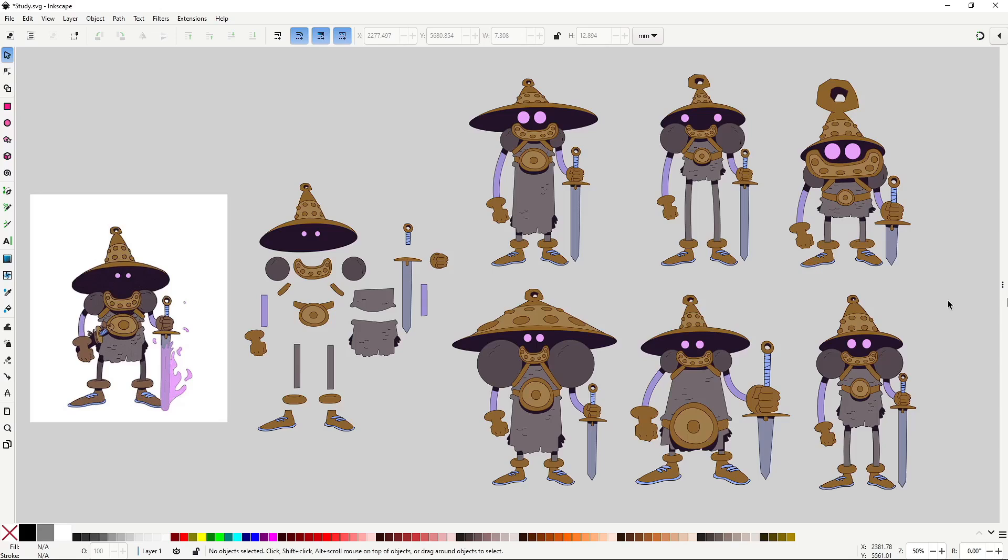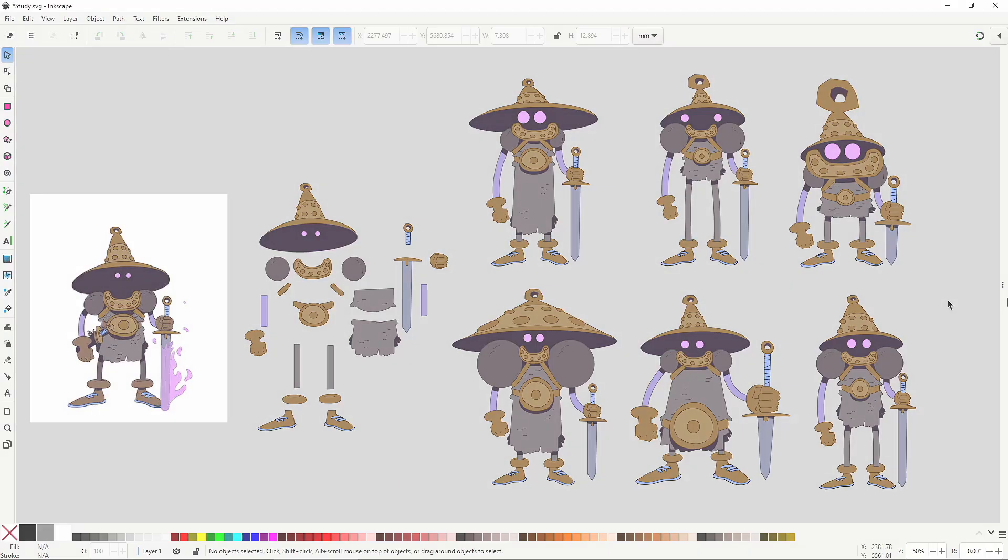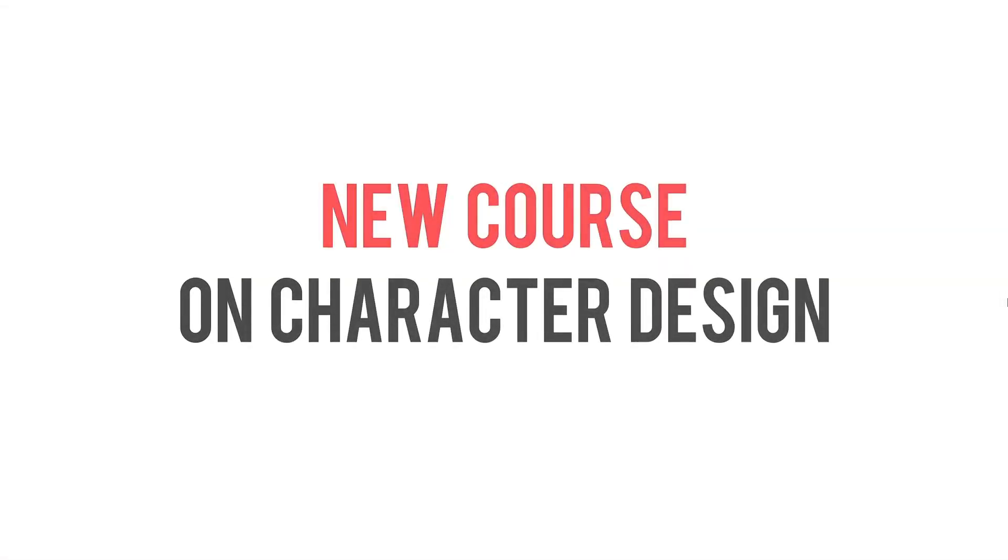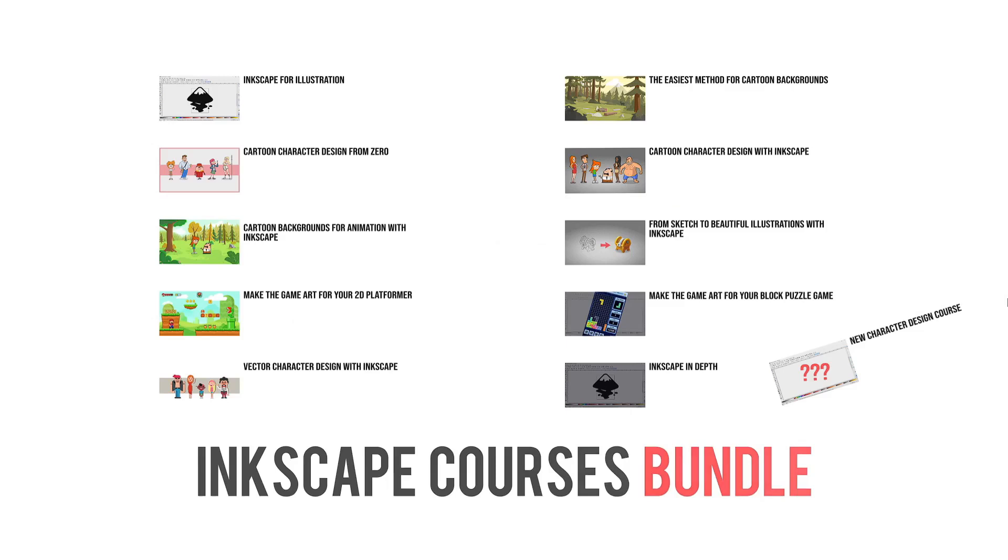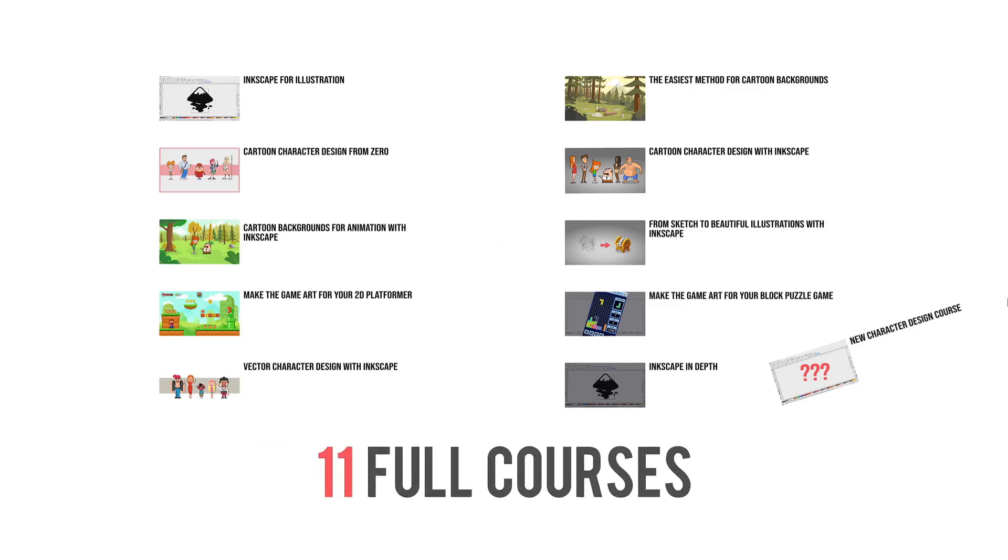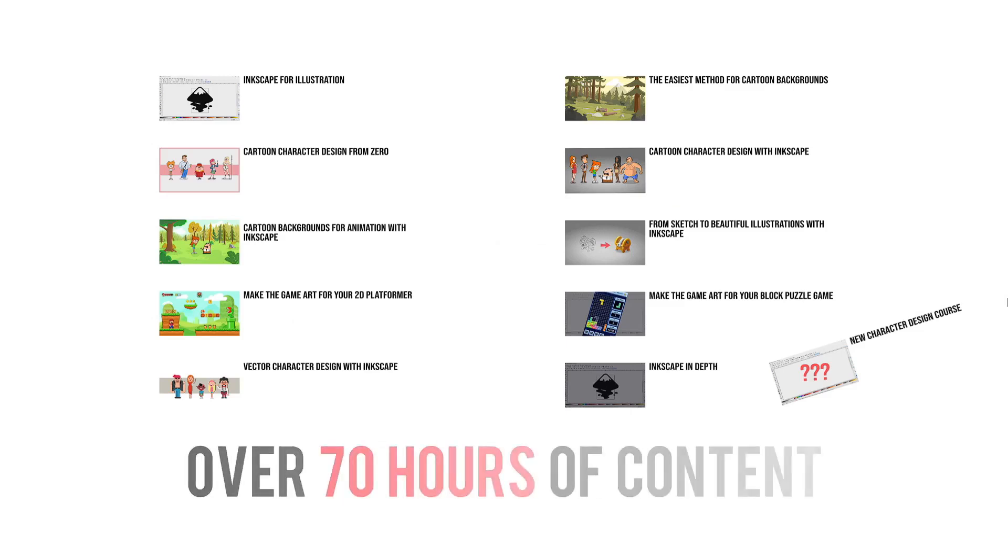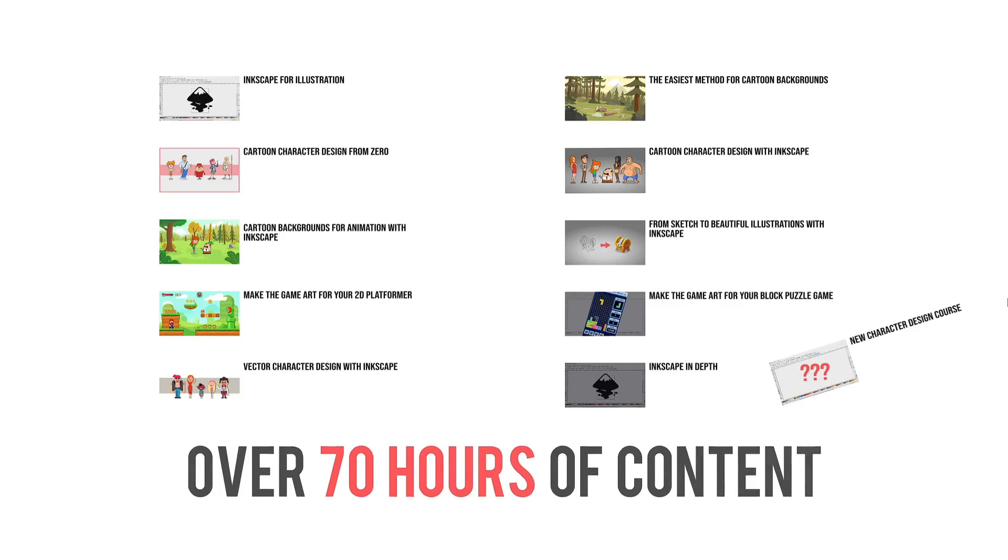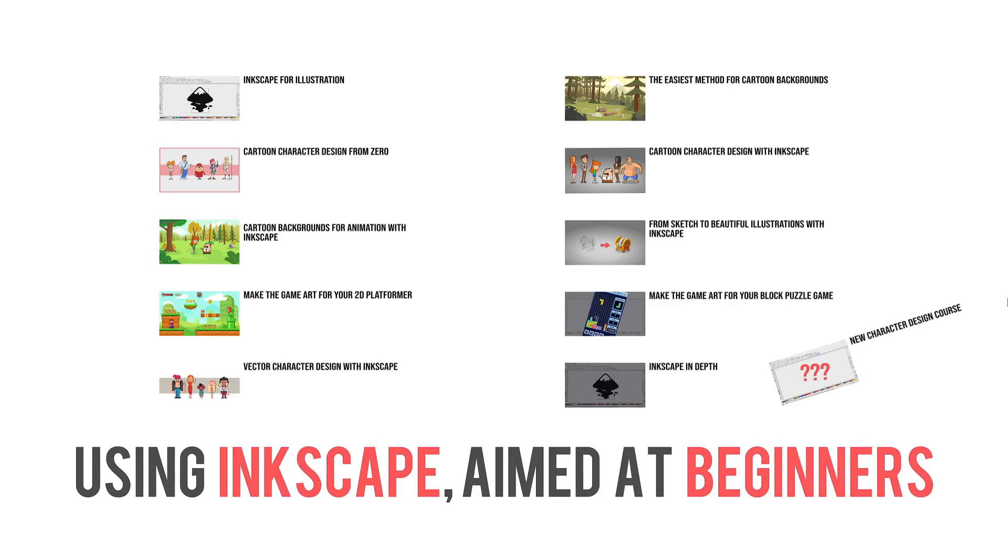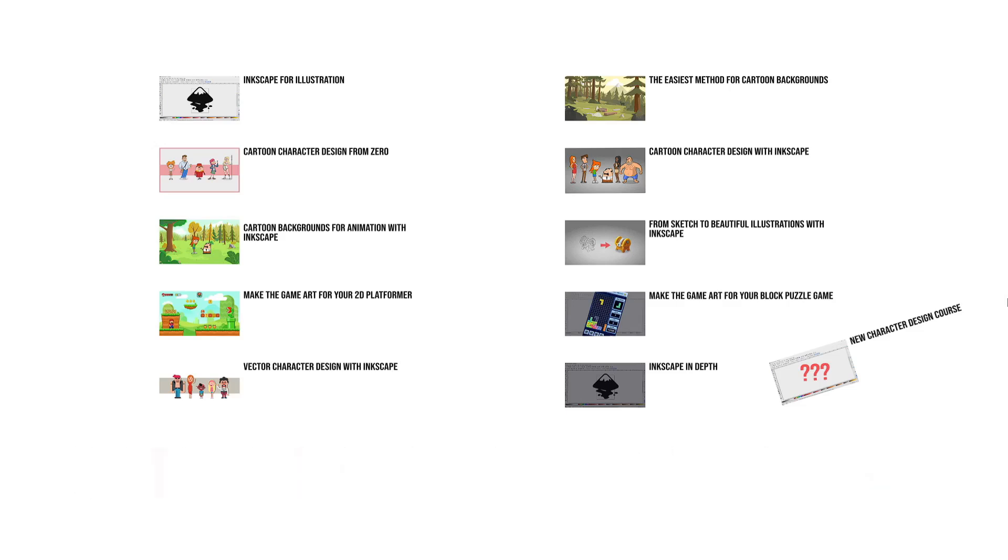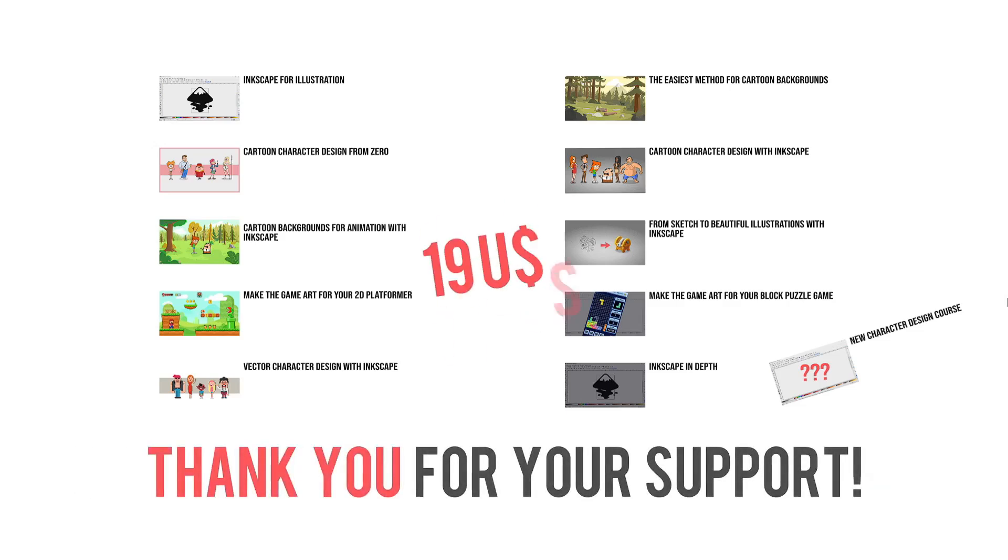But before continuing, a quick plug. I'm currently working on a new character design course and the subject of this video will be part of it, expanded and with more detail of course. If you would like to help me during the production, I'm making available my special Inkscape courses bundle again, this time with the new course as an extra. That's 11 full Inkscape courses, over 70 hours of content on character design, background design, game art and more, all aimed at beginners. The courses are the ones showing on the screen. If you're interested, the whole bundle costs only 19 bucks and it will help me and the channel a lot. Link in the description. That was all, continuing with the video.